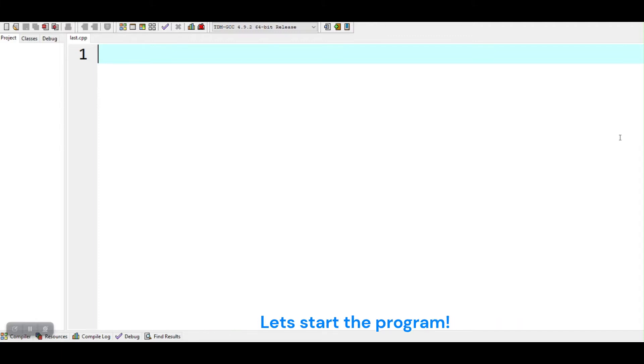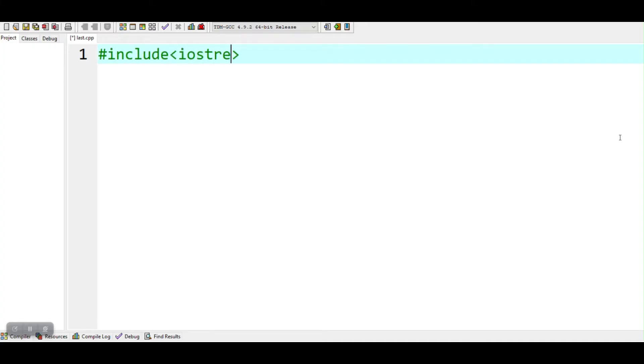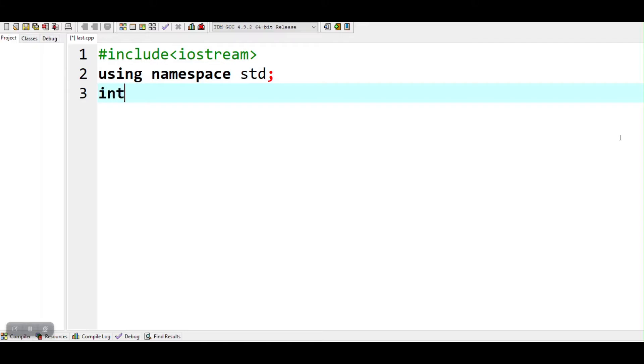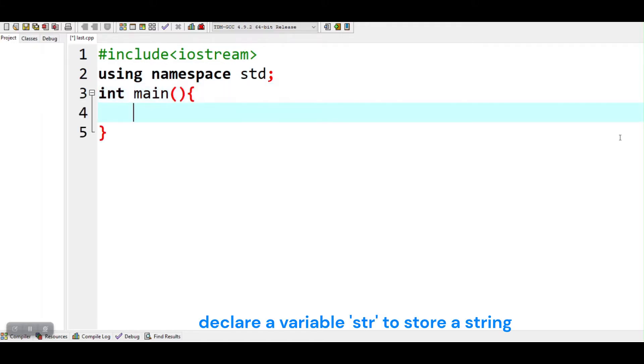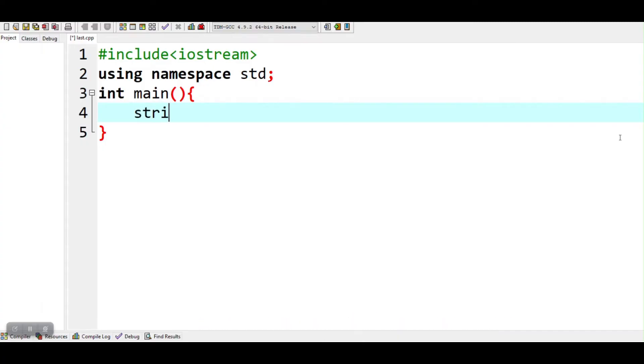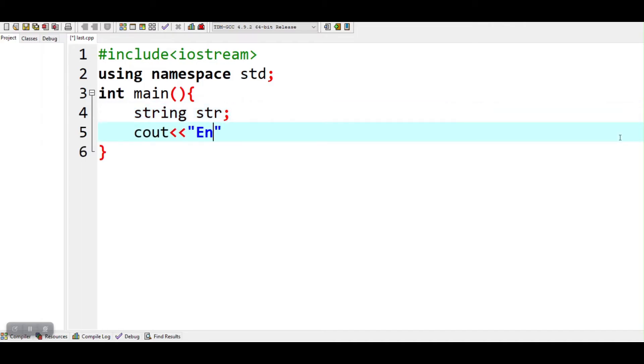Let's start the program. Declare a variable str to store a string. Input a string.